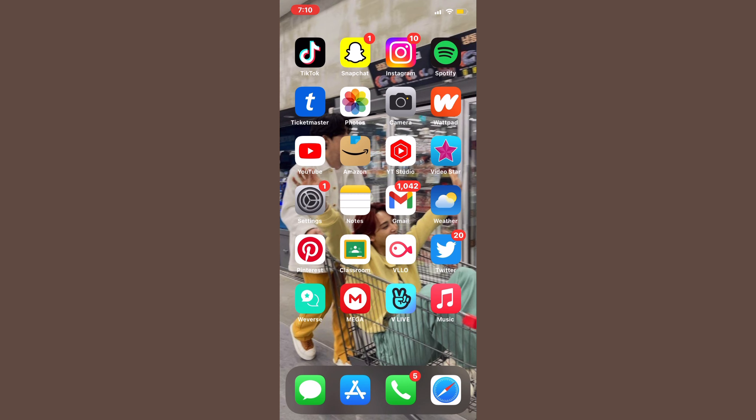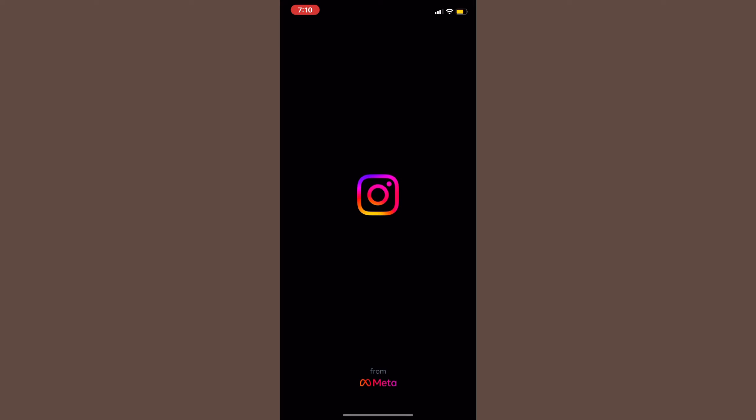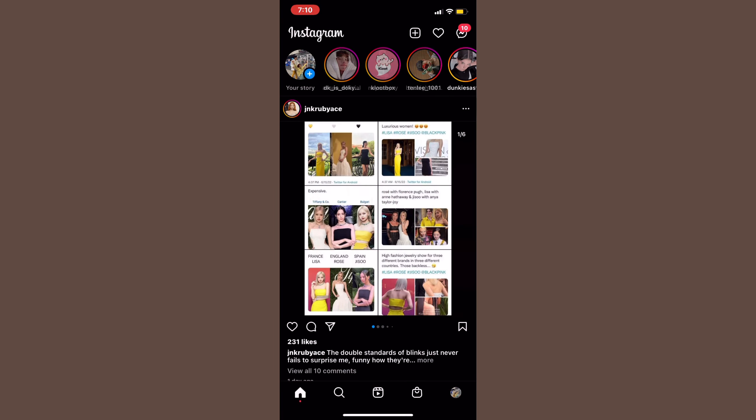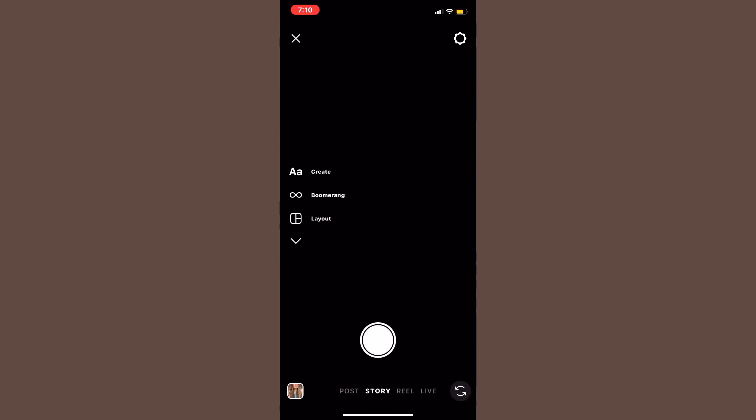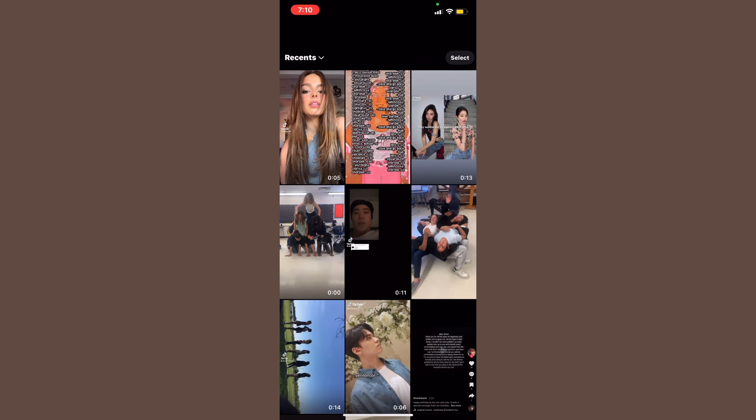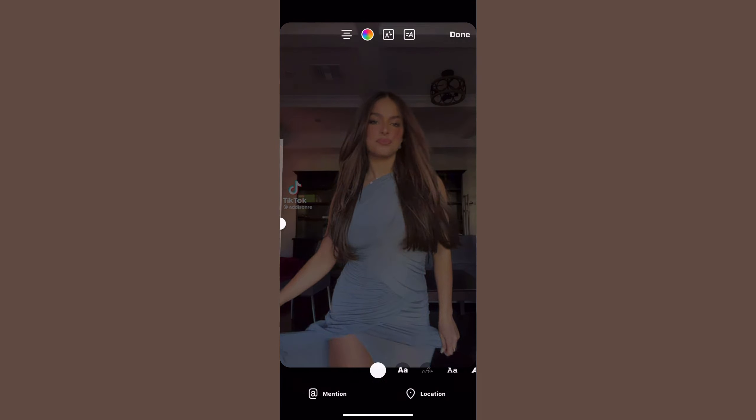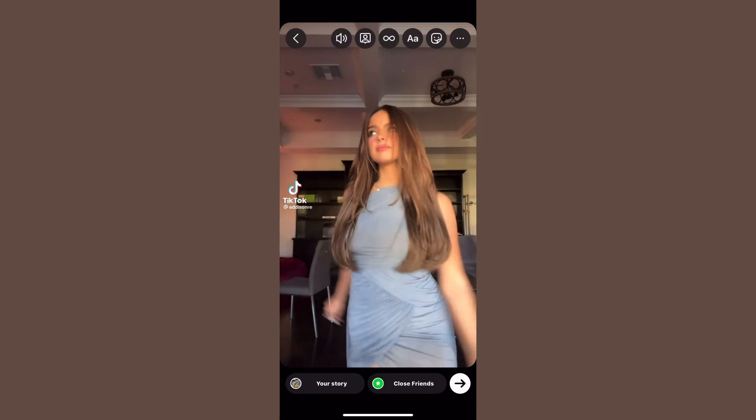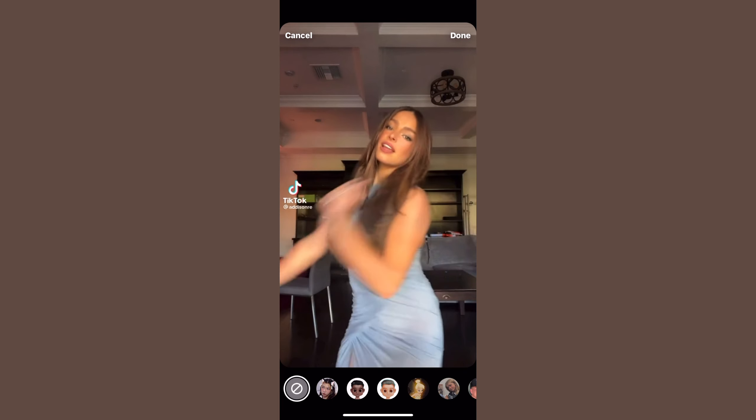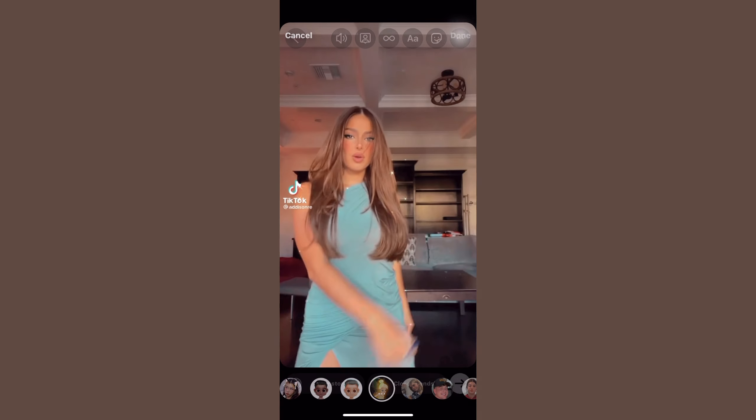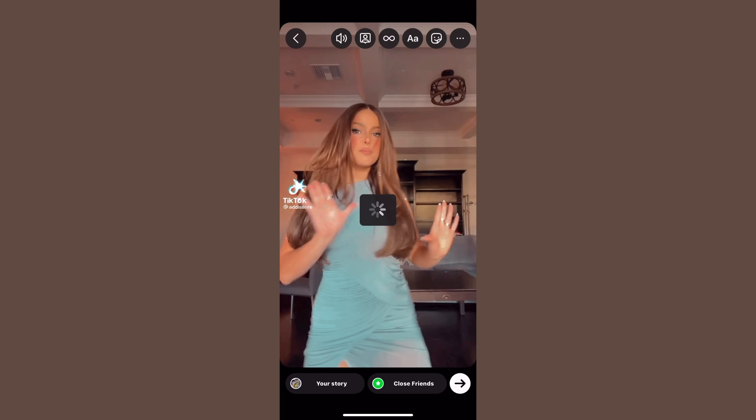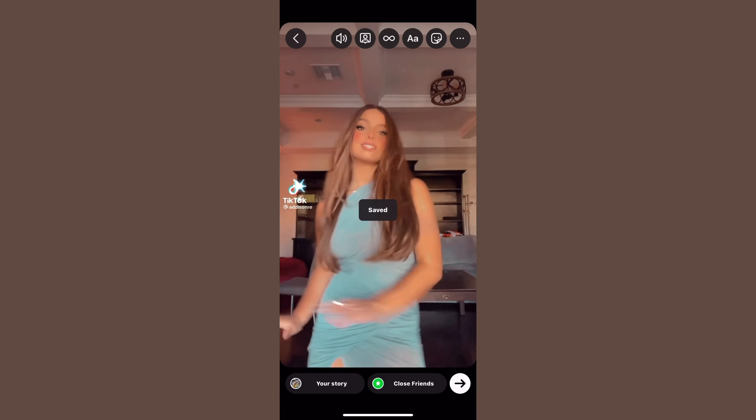This is the fourth time filming because I forgot to click record all three times. But let's set that aside and get on with the tutorial. If you're seeing this, it turned out well. The first thing we're going to do is go onto Instagram.